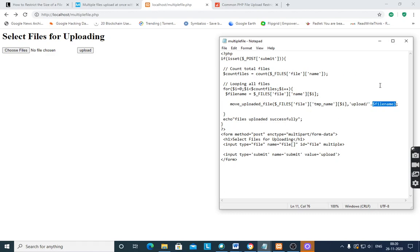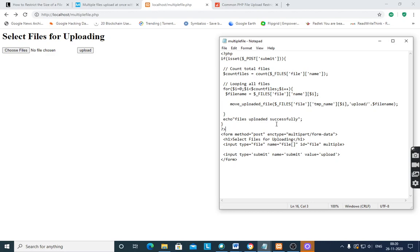After the looping for all files is complete, it will display the message: echo 'Files uploaded successfully'. You can also restrict the size of the file. Within the looping conditions, you can check the file type as well as the file size.